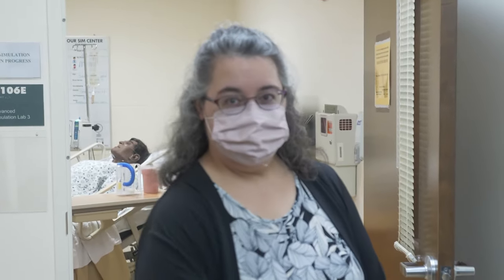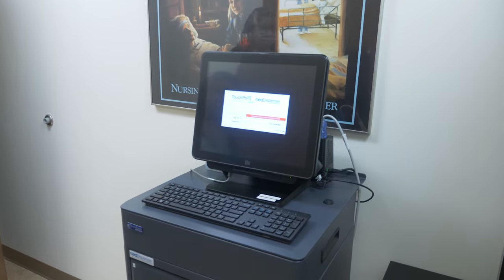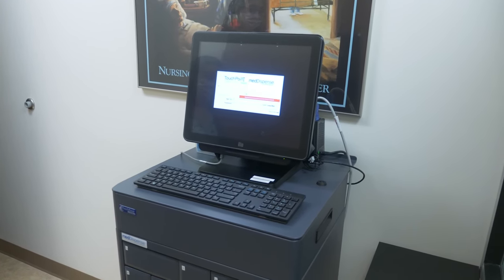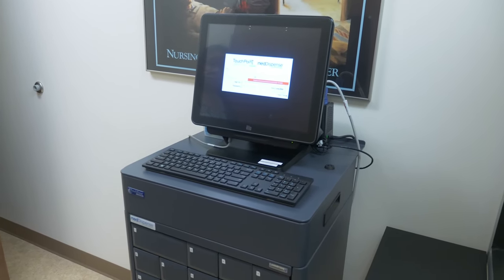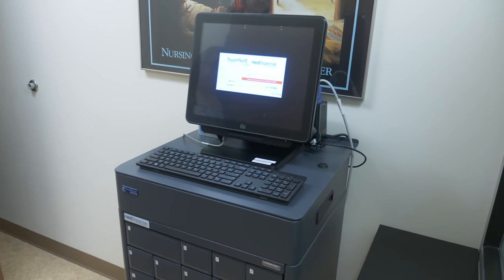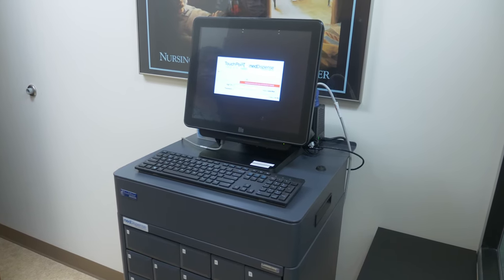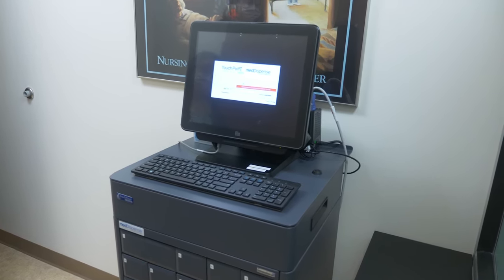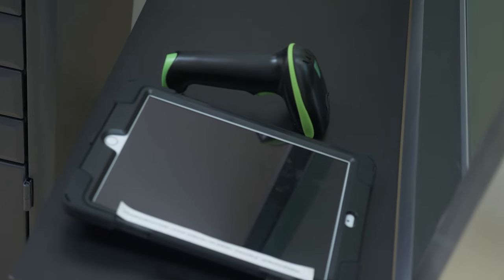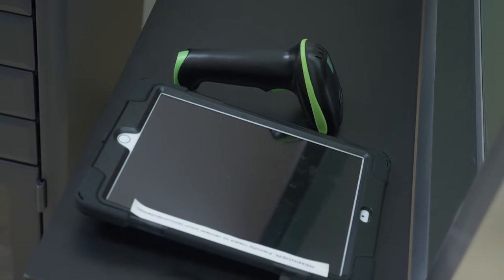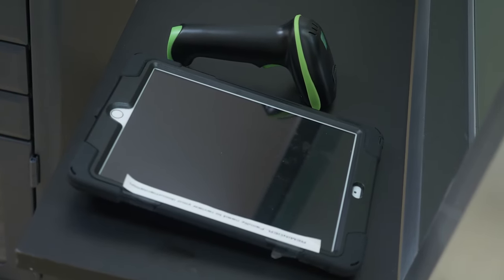Here is our medication dispenser. Just like in the clinical setting, students withdraw their medications from a locked computerized cabinet and scan the patient's barcode to administer the medications. We do try to keep everything as close to the clinical setting as possible.